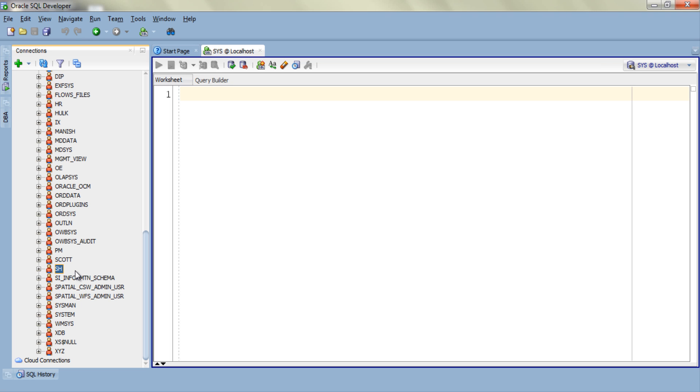Using the steps which I am going to perform to unlock the SH user, you can unlock any users. Steps are the same. Now right click the user which is SH in my case and select edit user.